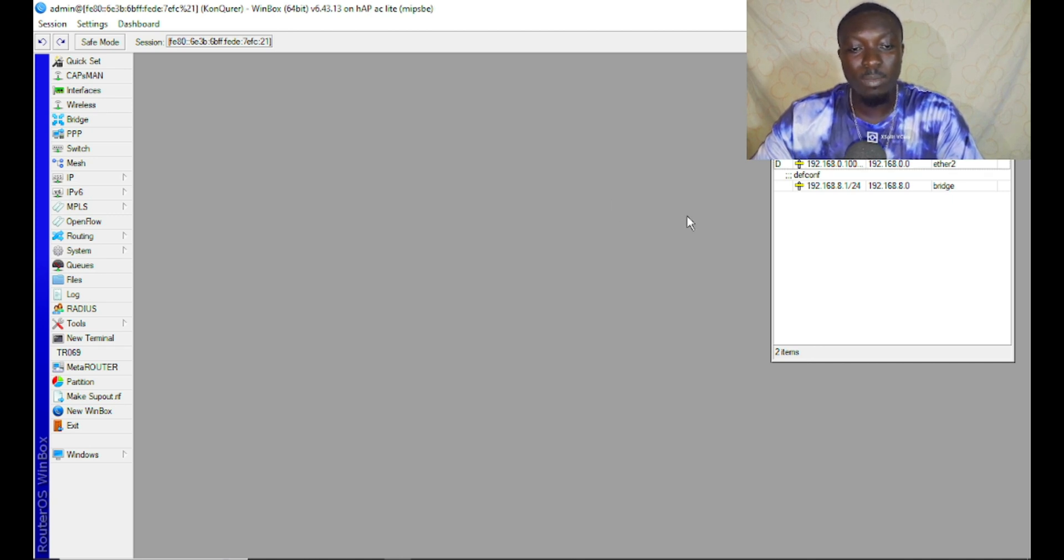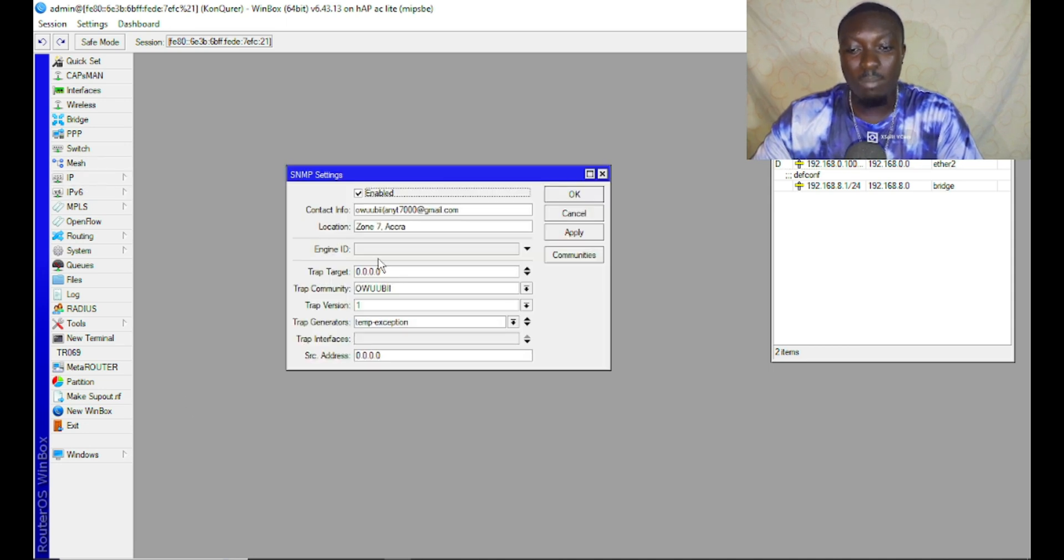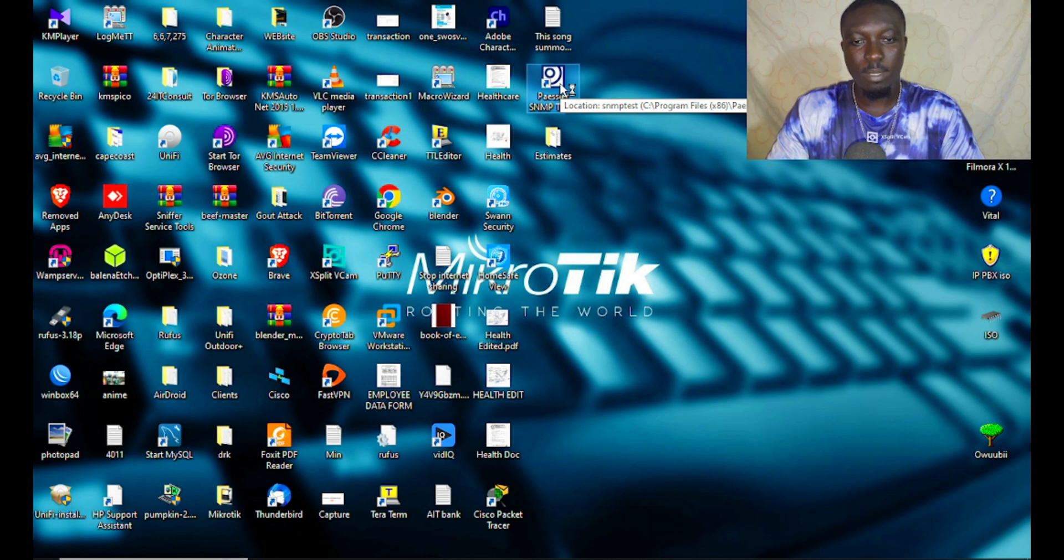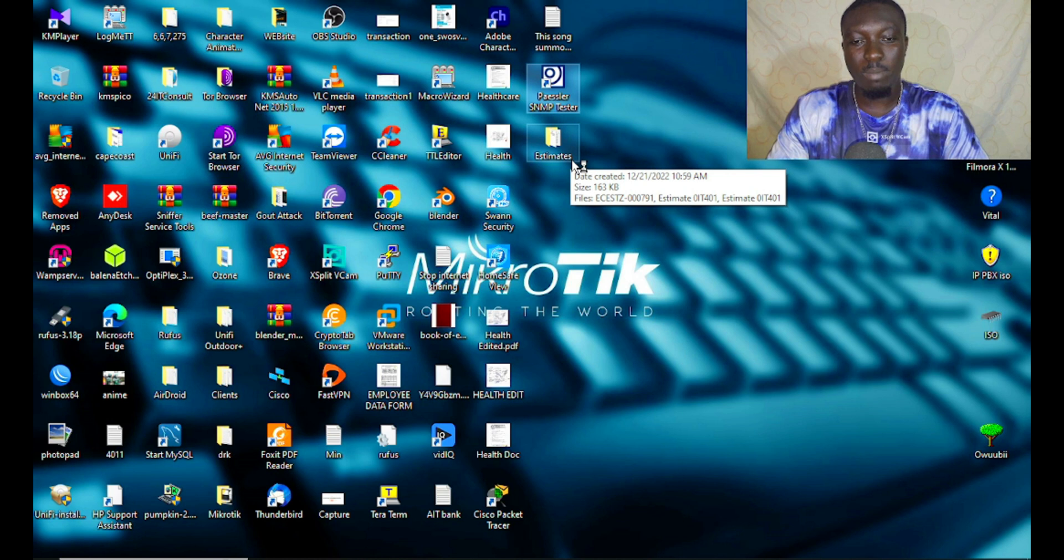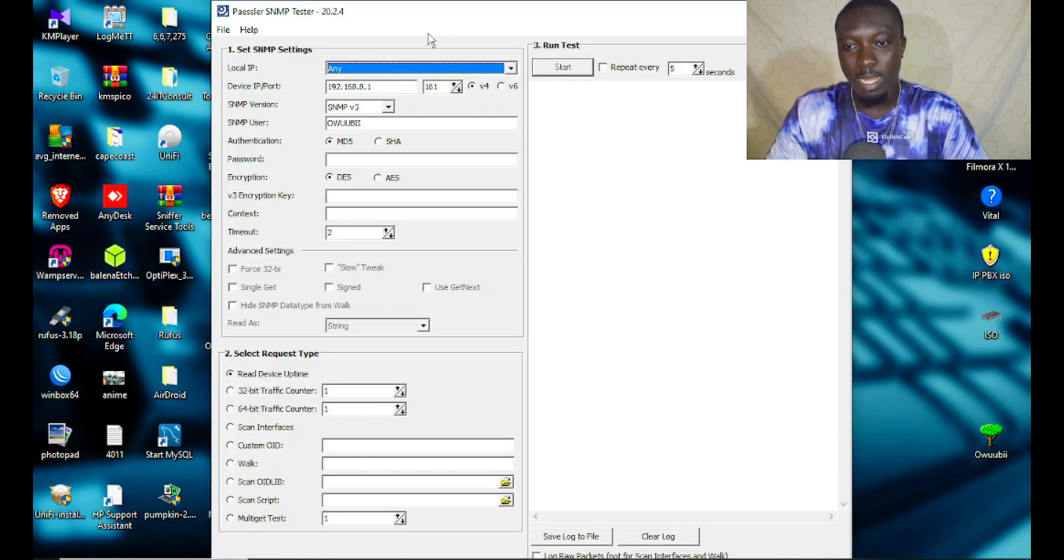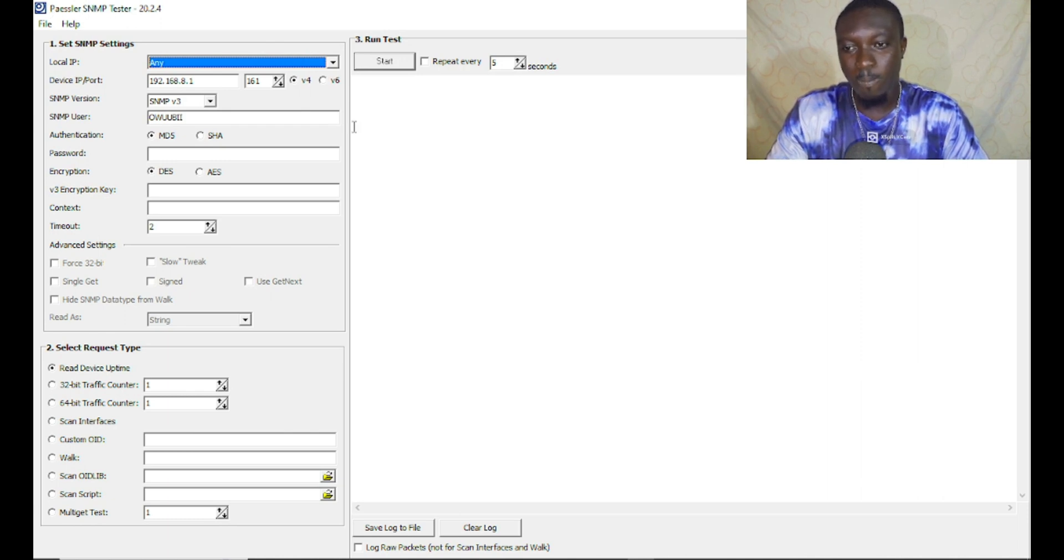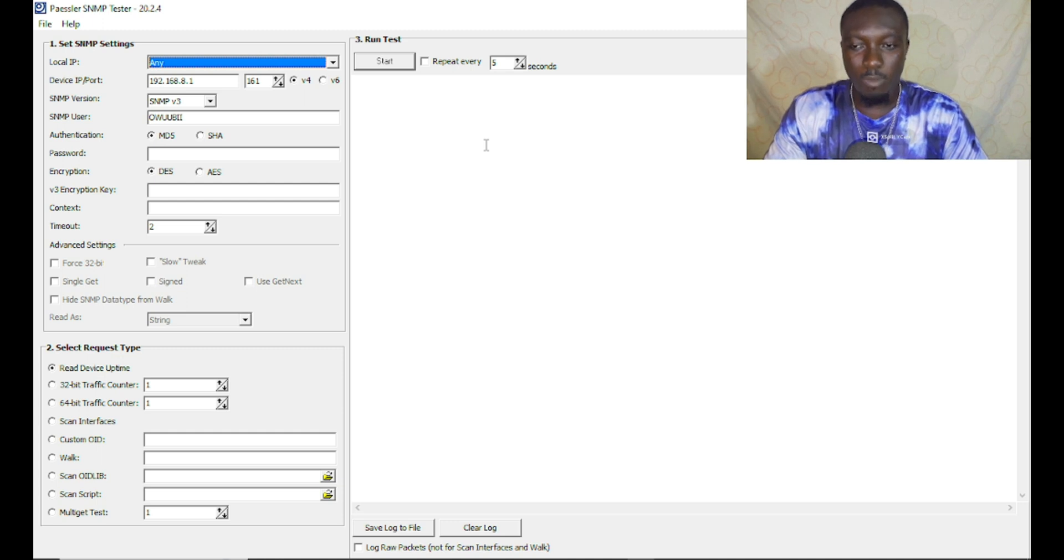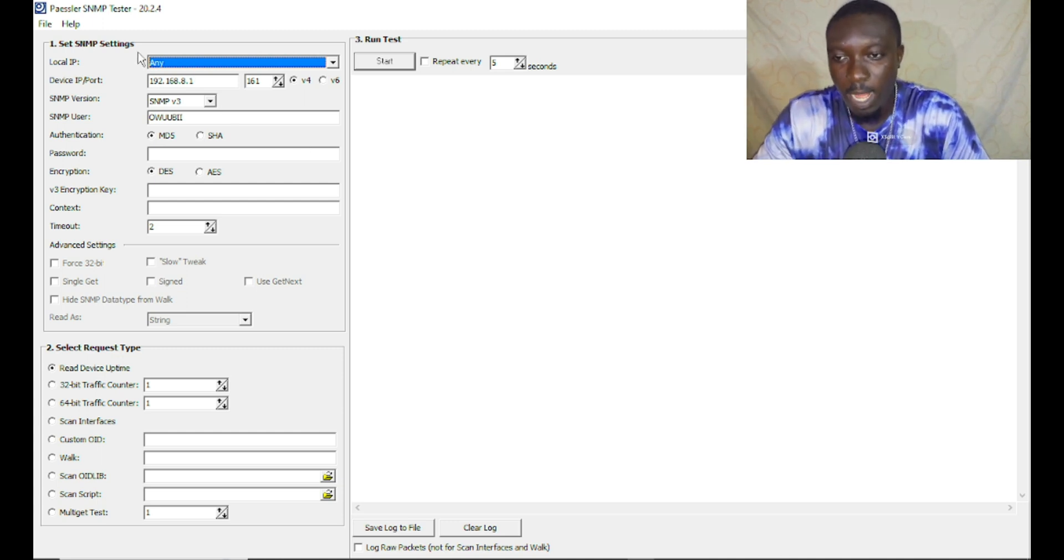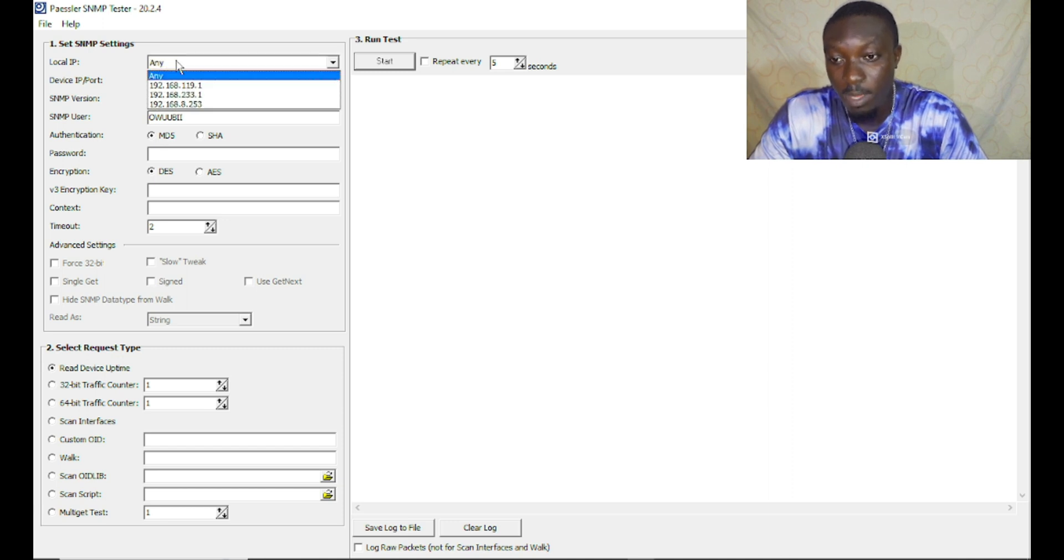This source address you can also leave at default. Click on enable and apply. We are done with our SNMP configuration in MikroTik. The next thing to do is the SNMP tester. I've downloaded mine already which is the Paessler SNMP Tester.